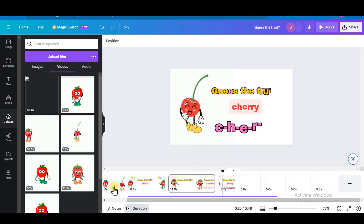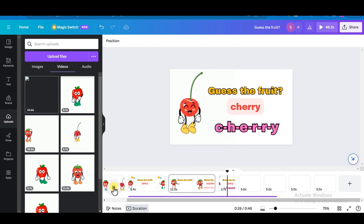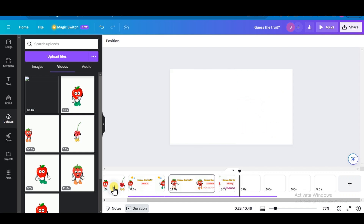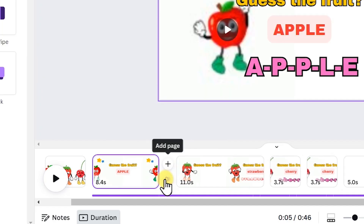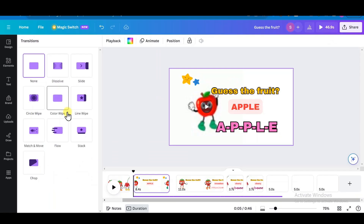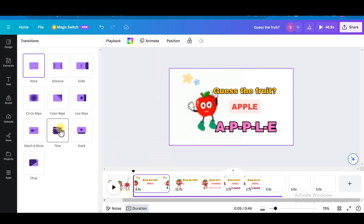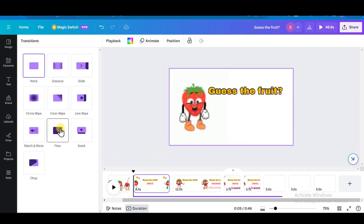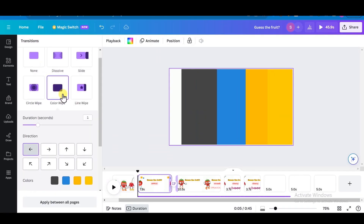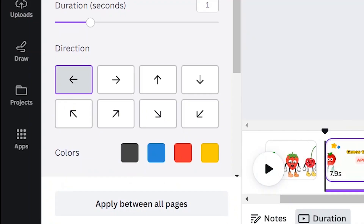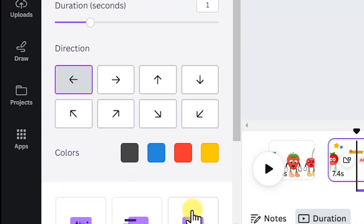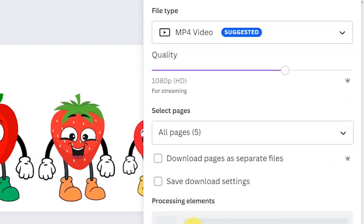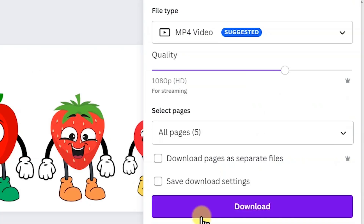In the same way I made the video of Cherry. To make it more engaging, add some transitions — just click and add a transition. You can see a lot of transitions to select. Choose color wipe, then select apply between all pages. After you're done, download it as MP4.